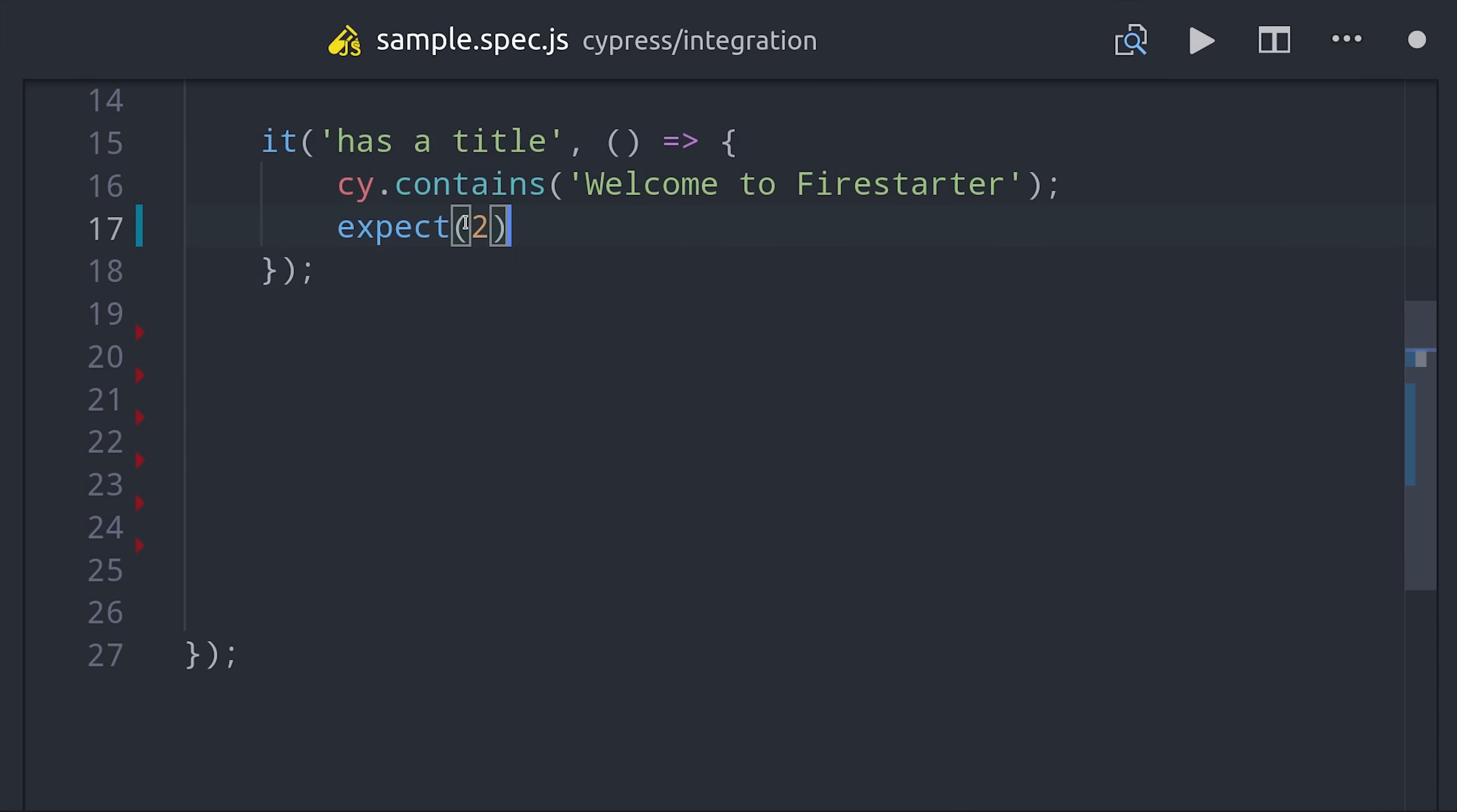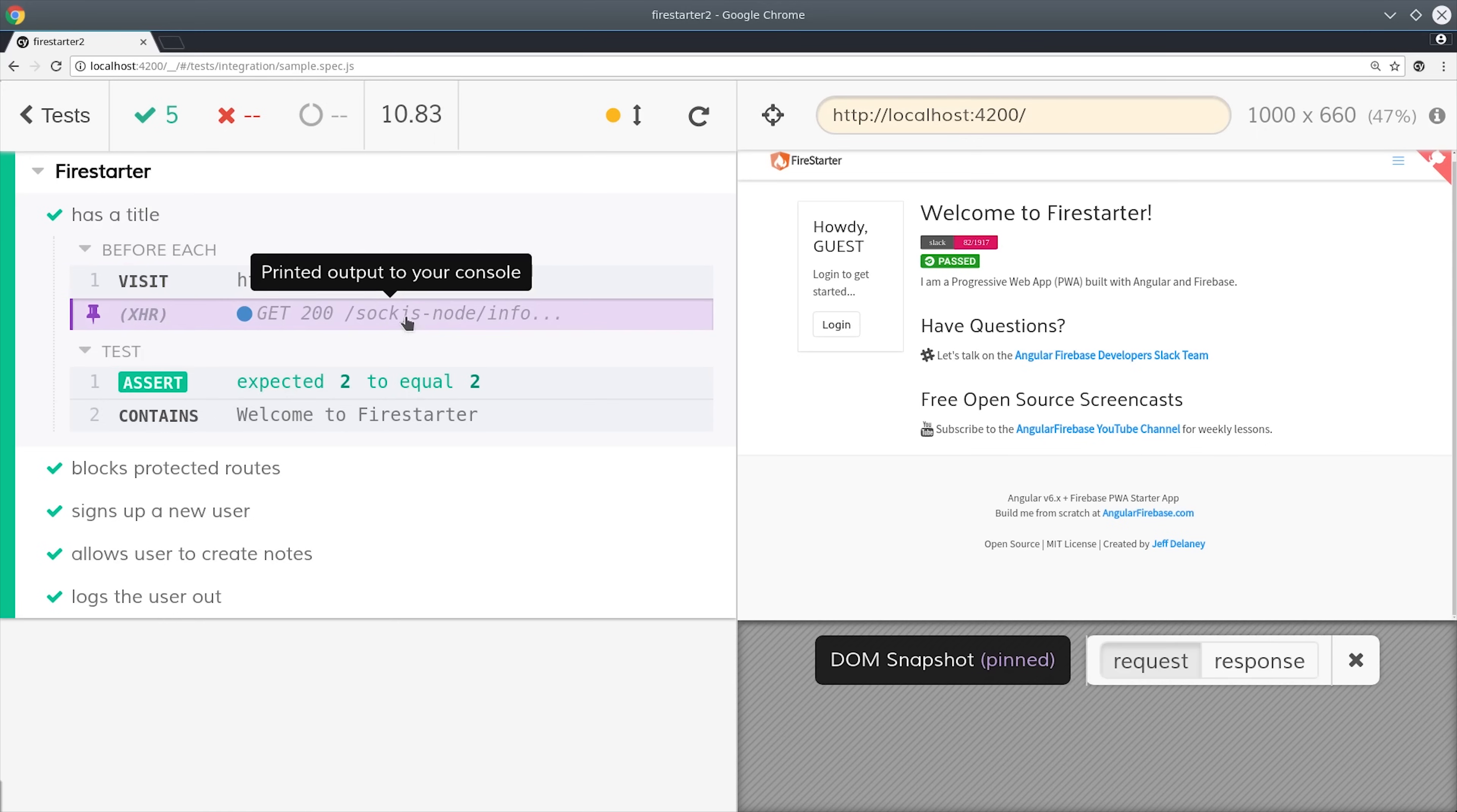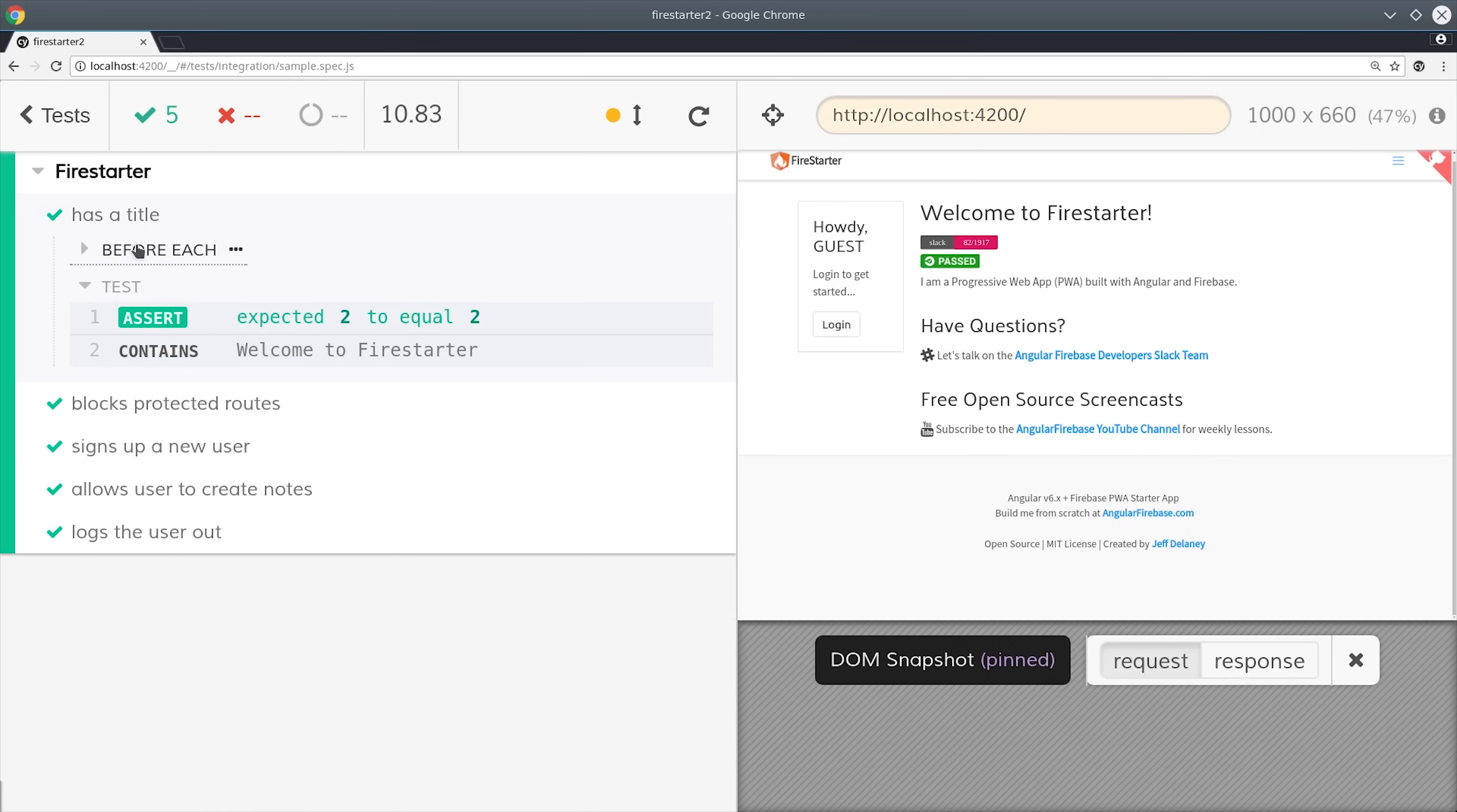You can also write more traditional test code where you explicitly declare your subject, like expect 2 to equal 2. I very rarely write tests like this in cypress but I want you to know it's possible.